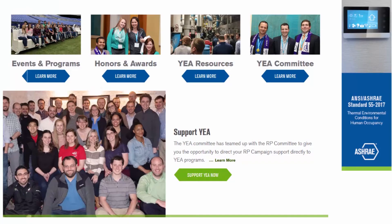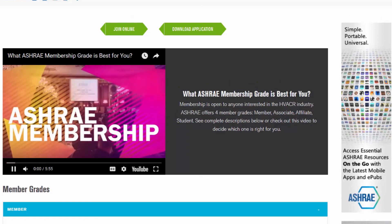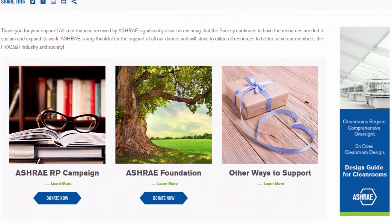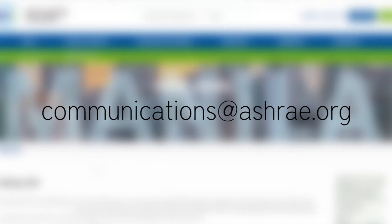We hope you find the site as useful as we do. Please email us at communications at ASHRAE.org with your feedback or questions. Let's get started.